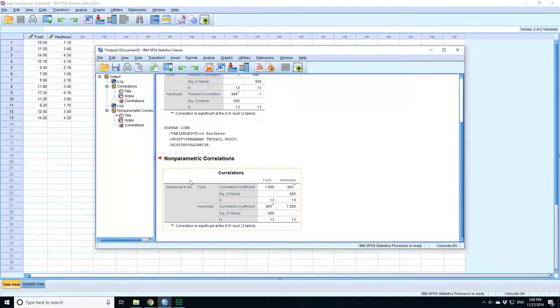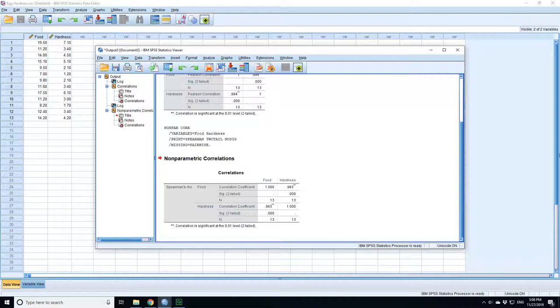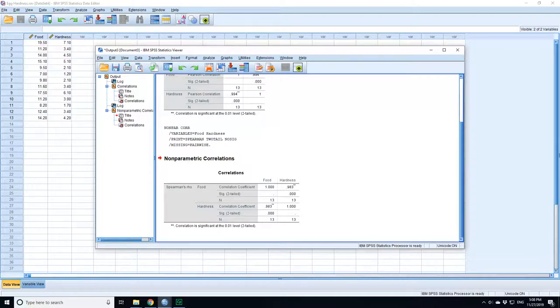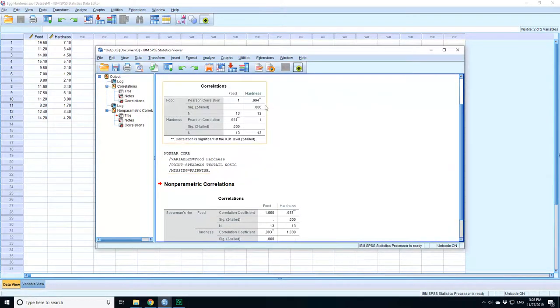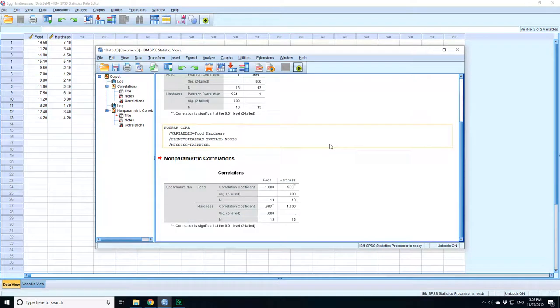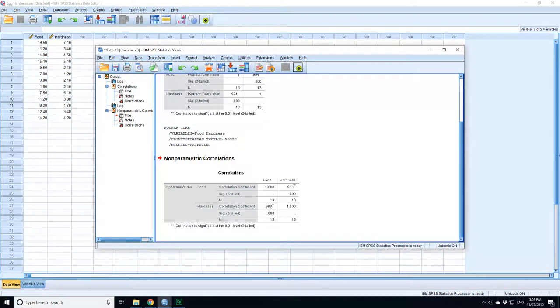If I look at the non-parametric version, again, you've got a correlation of one between food and food. In this case, the correlation of food to hardness is 0.983. Still highly significant, but a slightly smaller correlation than the parametric Pearson's method.